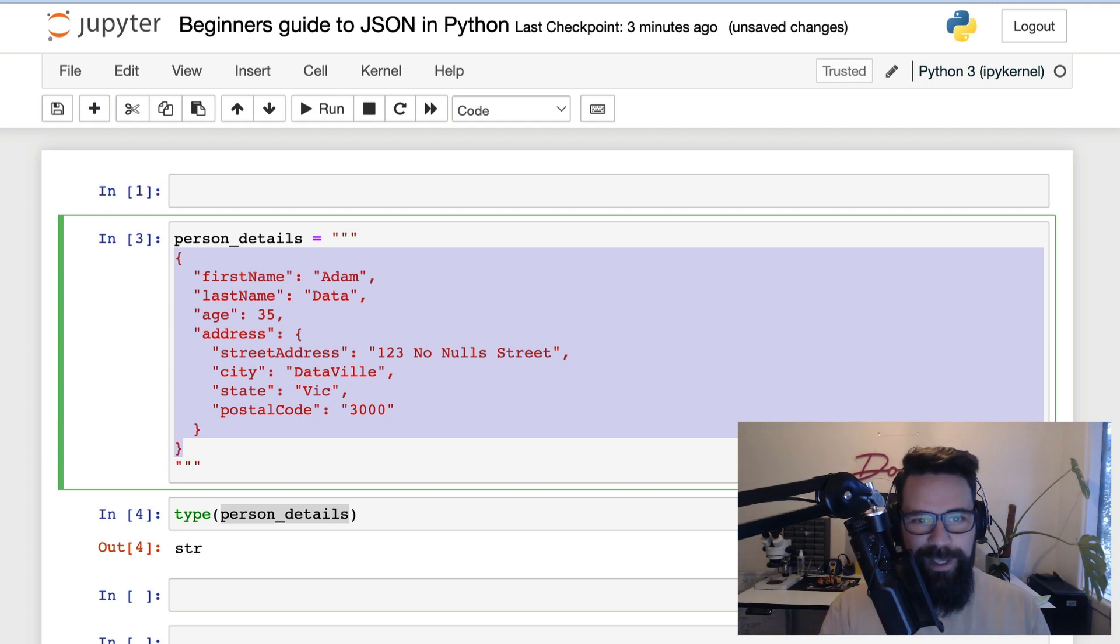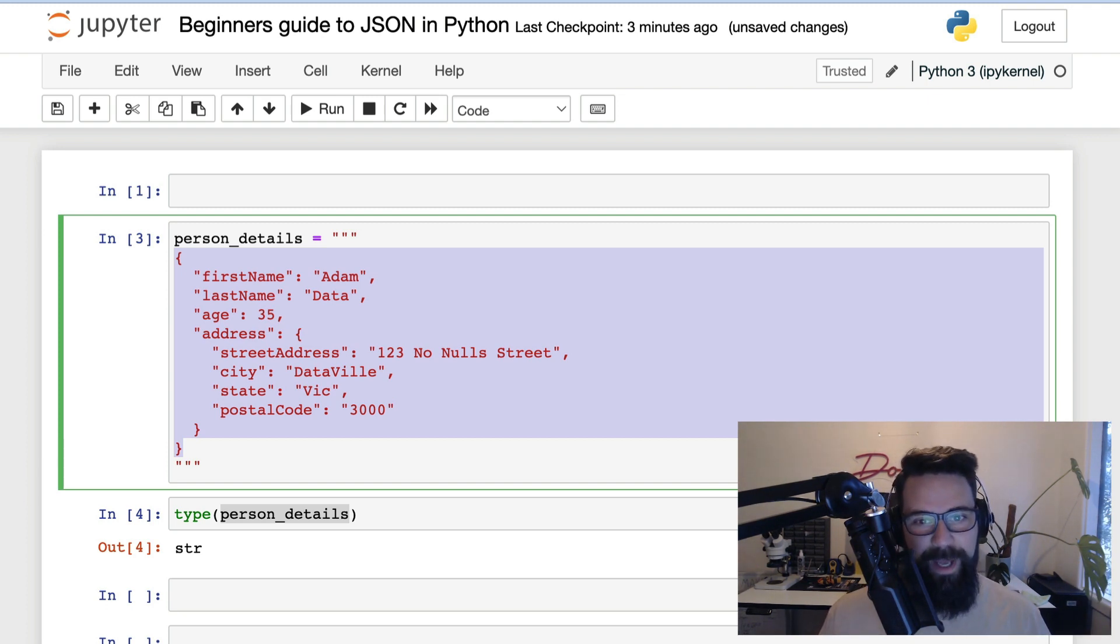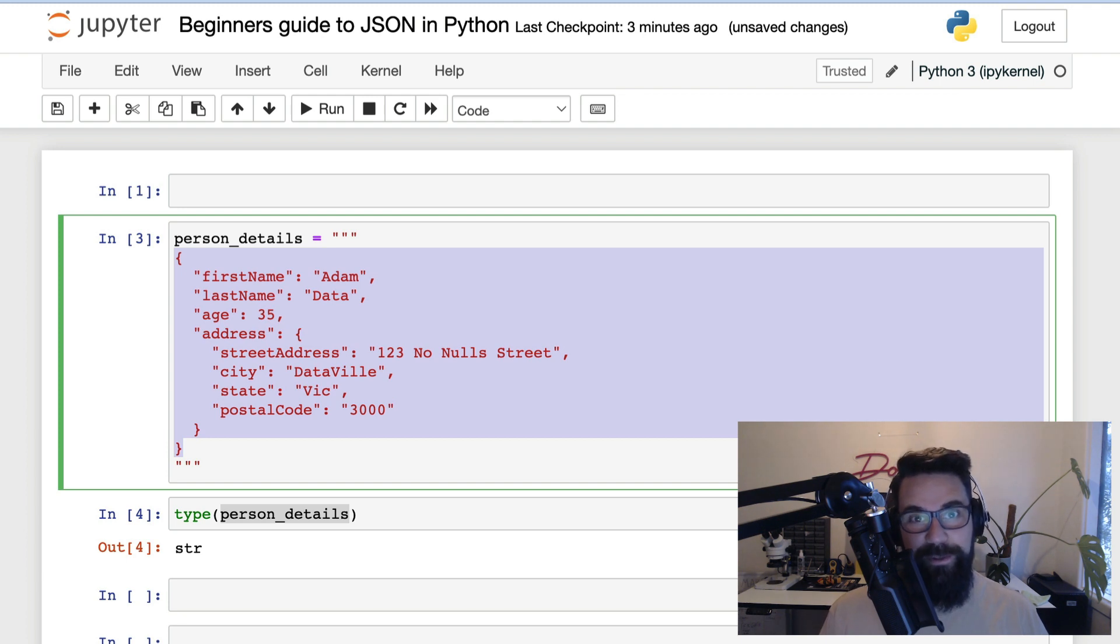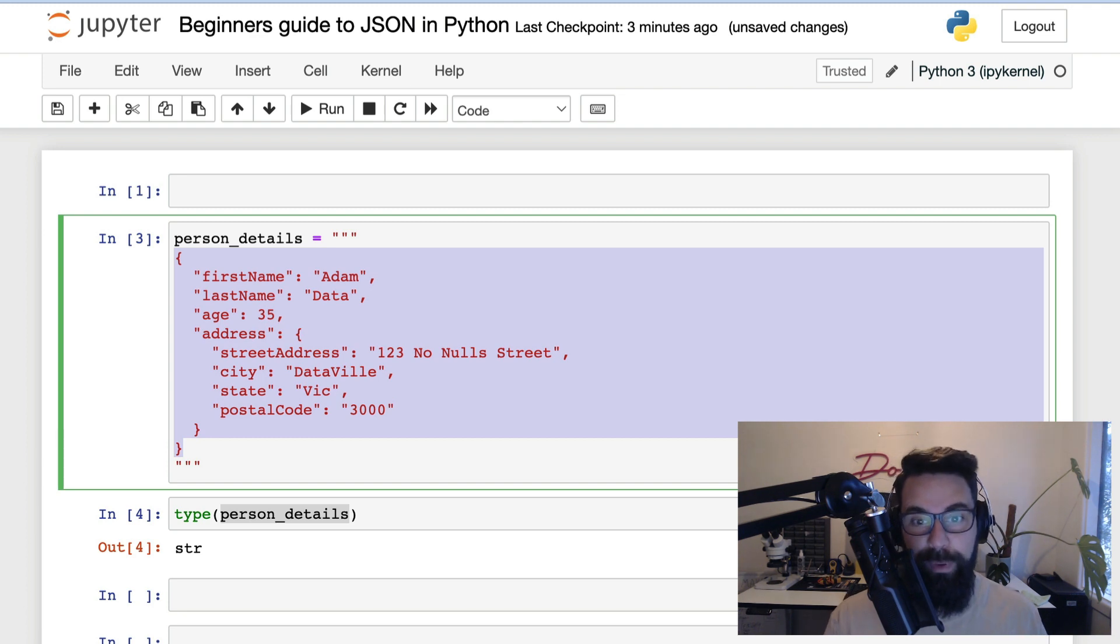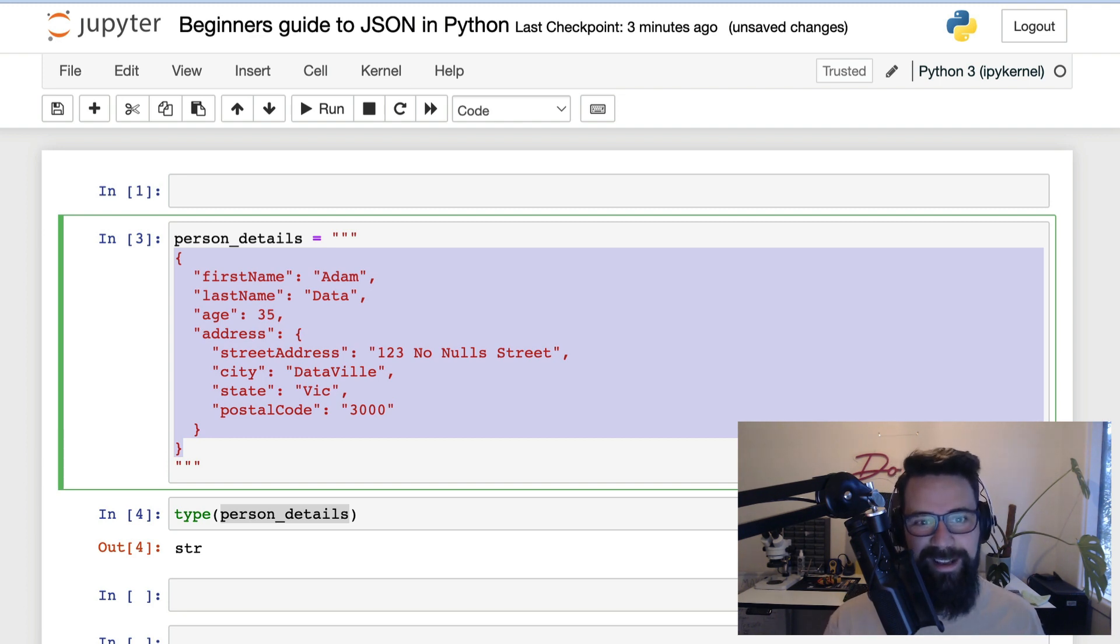Before we go any further, back to what JSON actually is. JSON stands for JavaScript Object Notation. And put simply, it really is just a string of text that complies to the JSON standard, and I'll link to that in the description of this video.